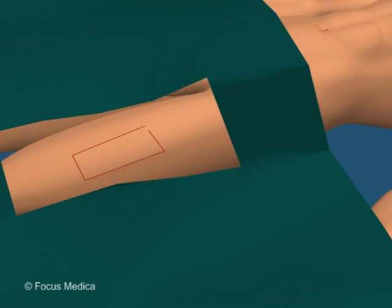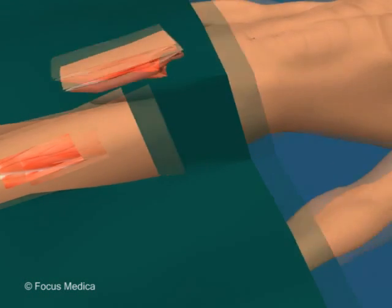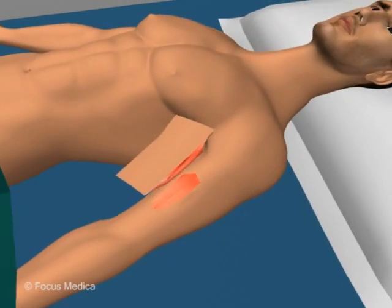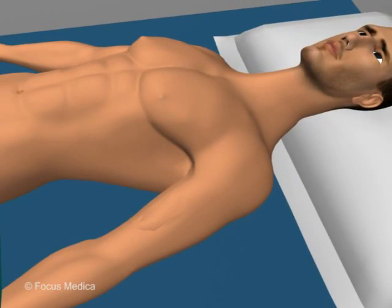A musculocutaneous flap includes the skin, subcutaneous tissue, fat, and muscle.